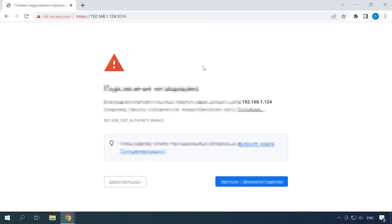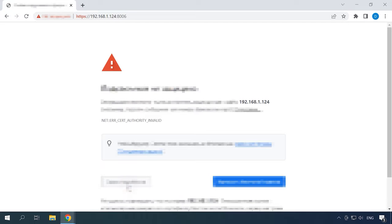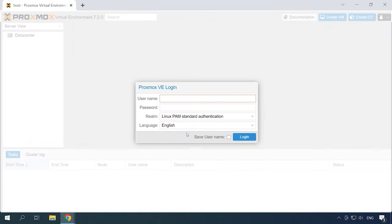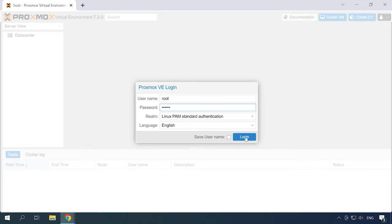You will see a warning that this page is not safe. It appears because Proxmox VE uses self-signed SSL certificates. Click Advanced, then Proceed. Now you need to enter the administrator's login and password to access the management interface.